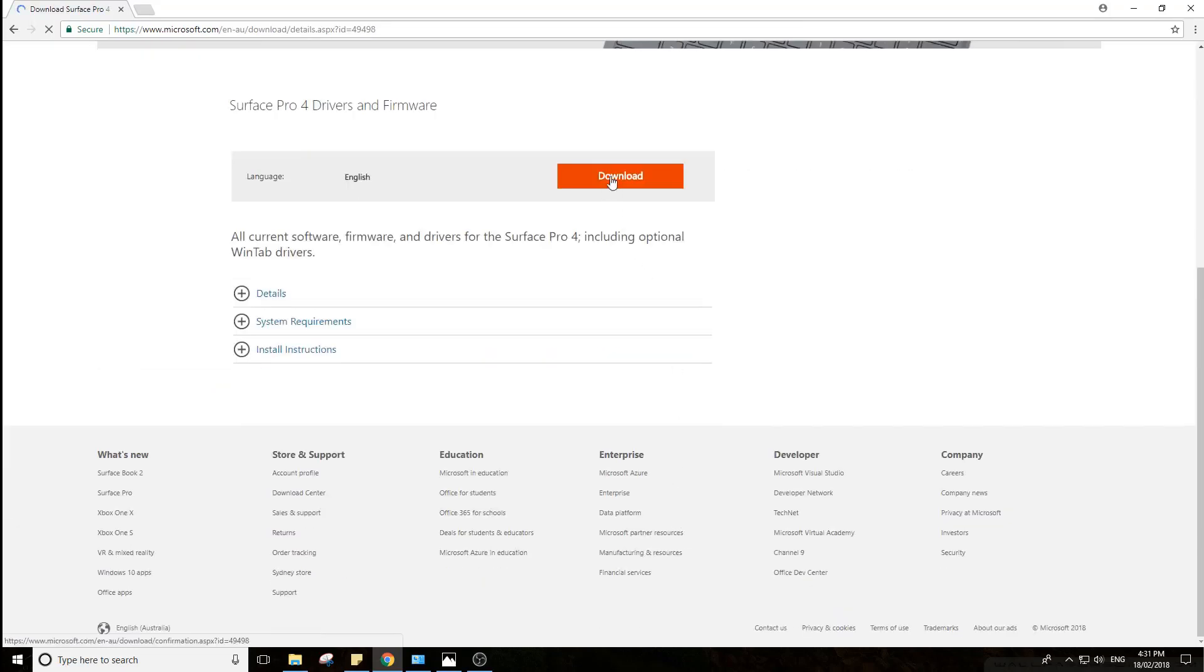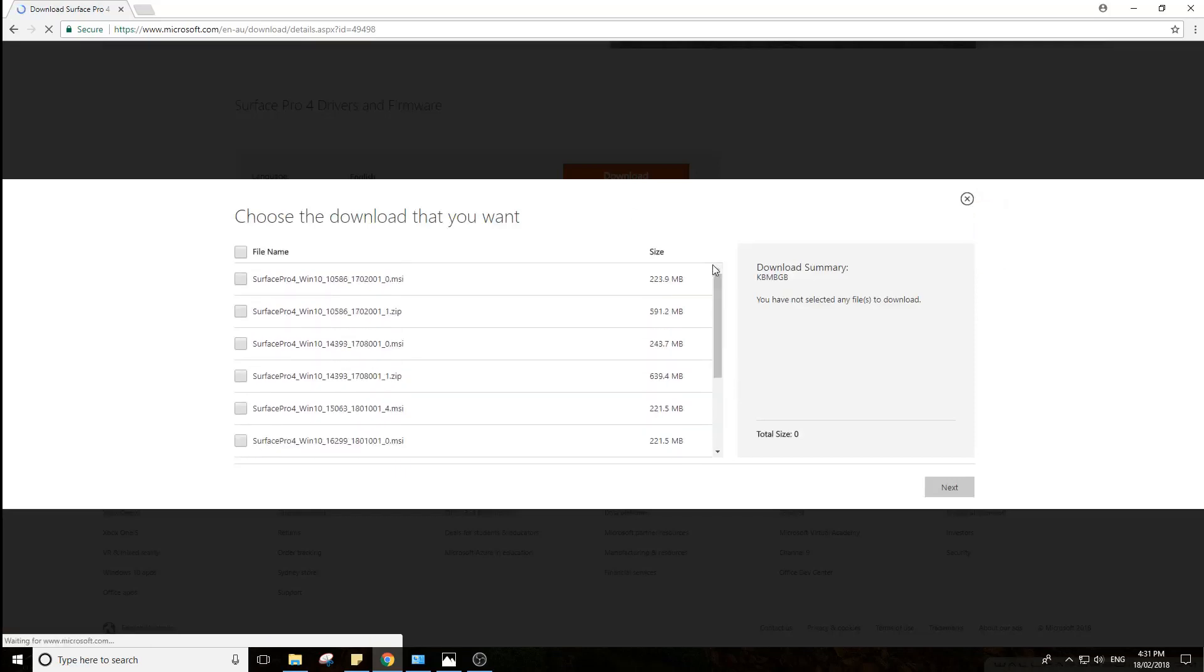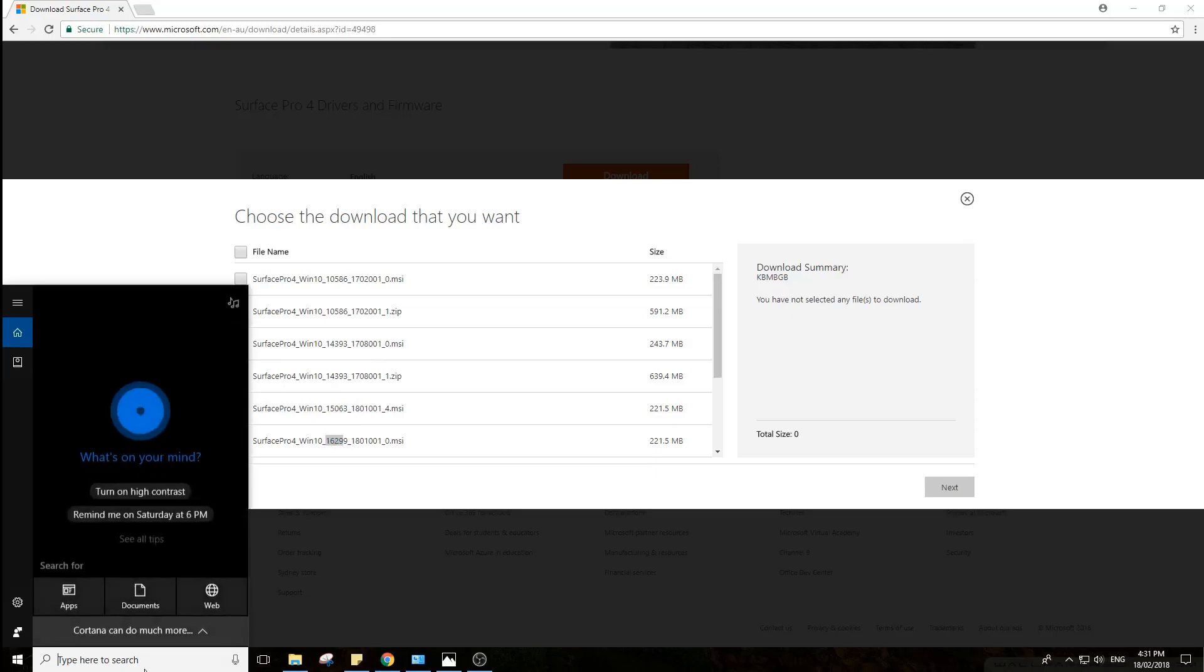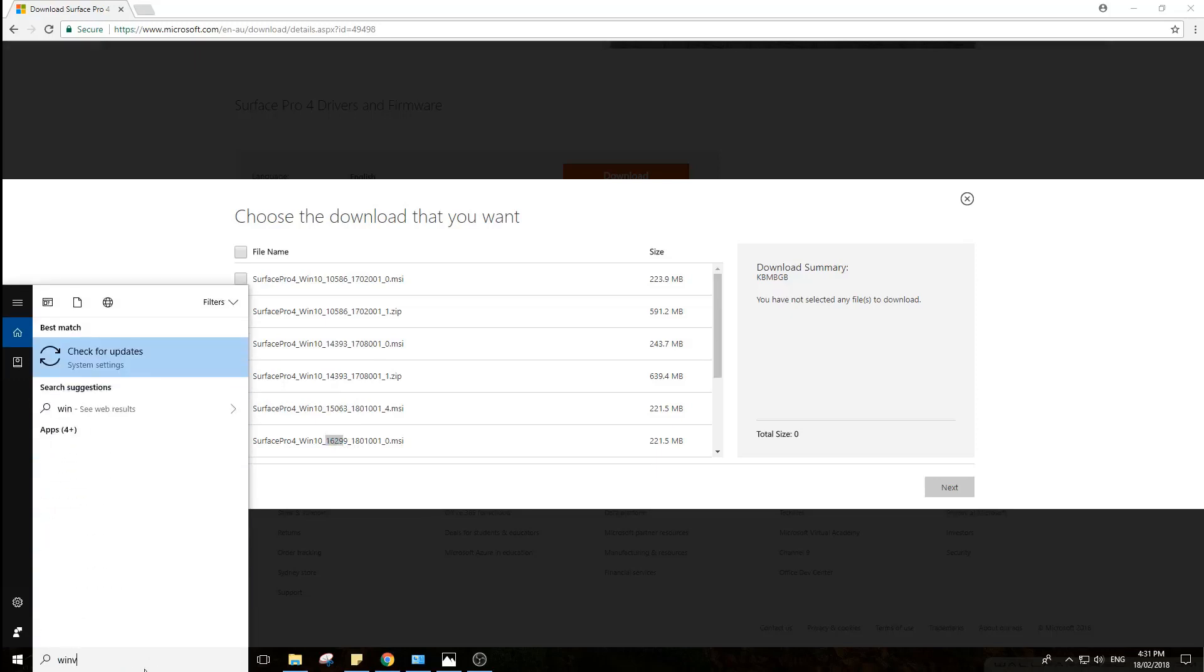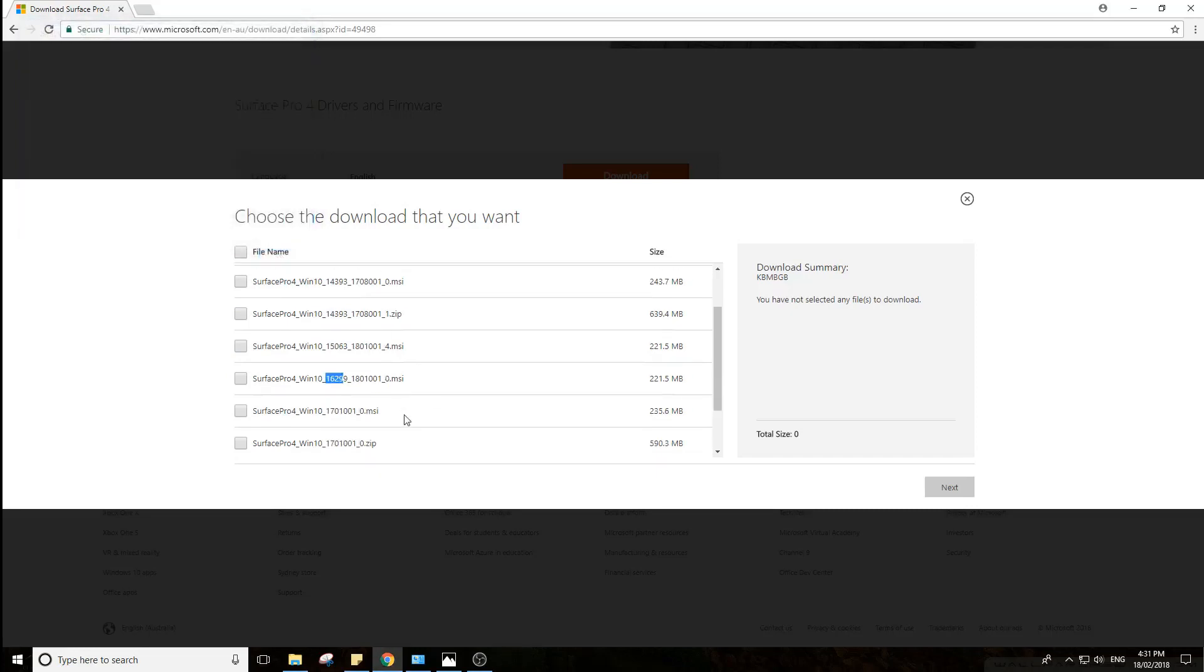So you click Download, and you've got a bunch of confusing numbers here. Basically you want to check what version of Windows you have, just matching these numbers here, 16299. So you type in your search bar WinVer. I've got version 1709, Build 16299. So I get that.